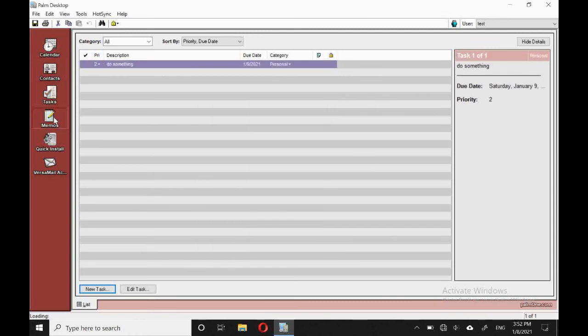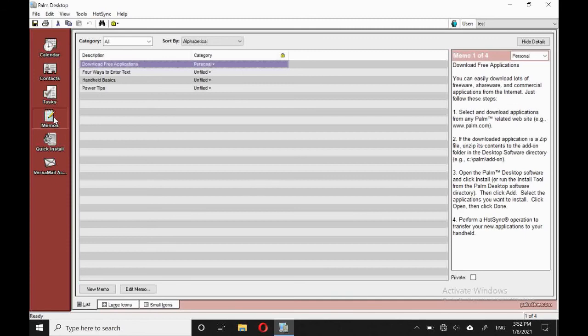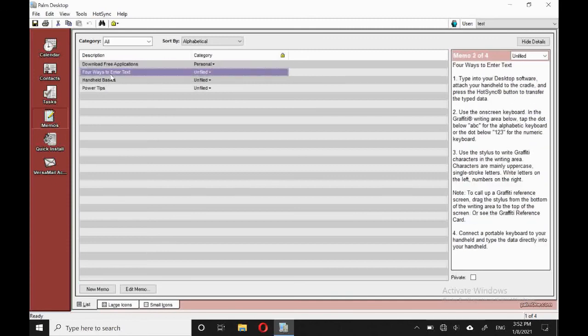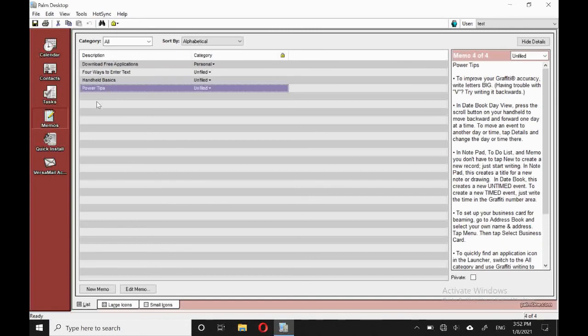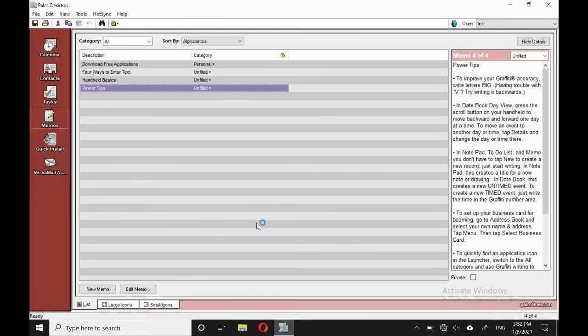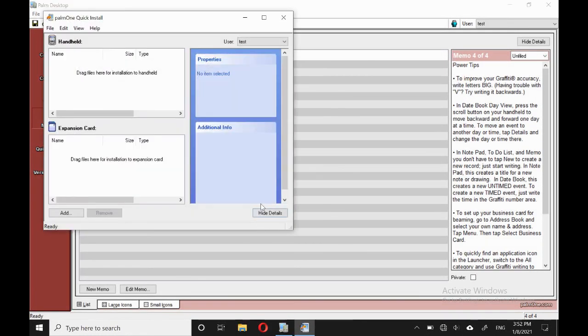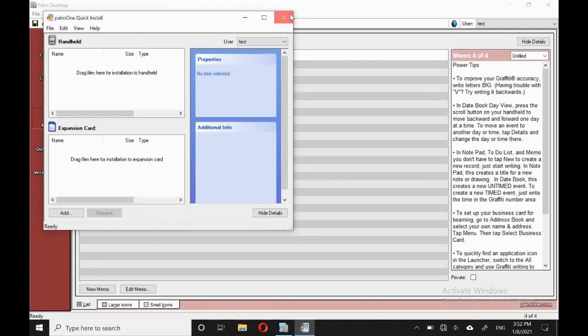So we've got memos. These are the standard ones that are built in. Again, we've got a couple of different views, list, large icon, small icon, but that's fine. We've got quick install. And of course, we've got Visa Mail, which we've not set up.